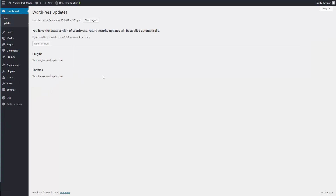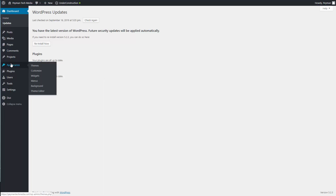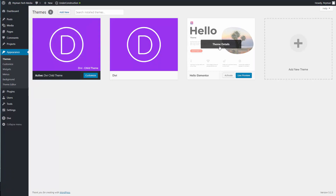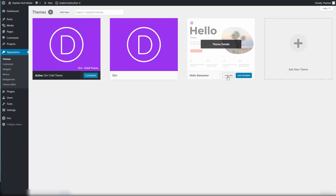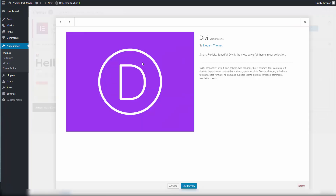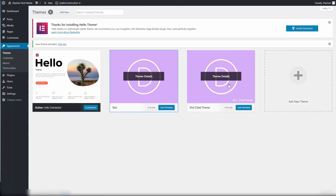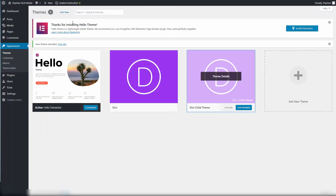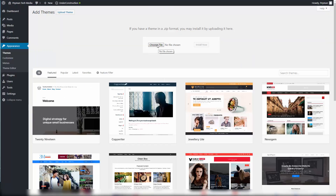If the issue persists and we still cannot upload the pre-built layout pack, we can make a backup of the site, then remove and reinstall the theme. Click Appearance > Themes, make another theme active, then go to Divi and click Delete. If you are using a child theme, delete that too. Then click Add New > Choose File, upload your Divi theme again downloaded from the Elegant Themes website.